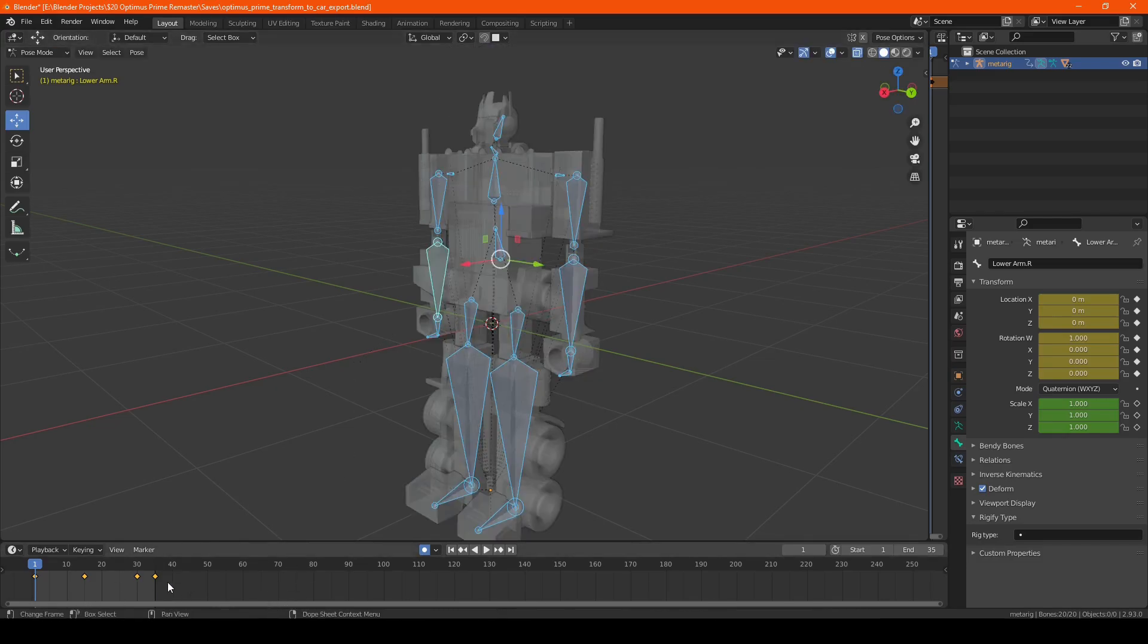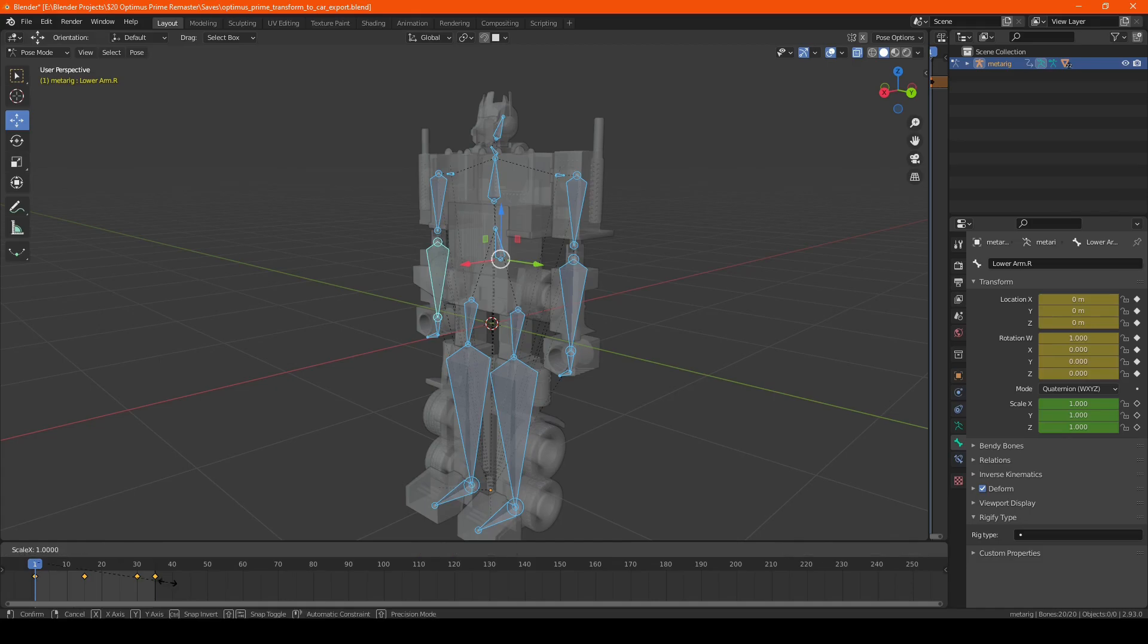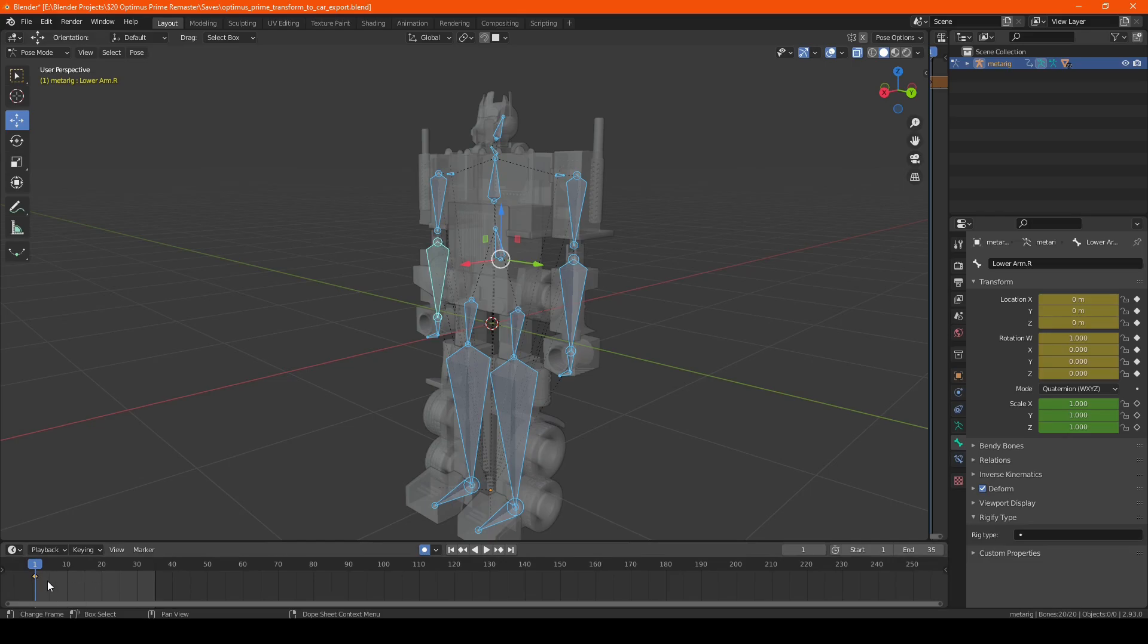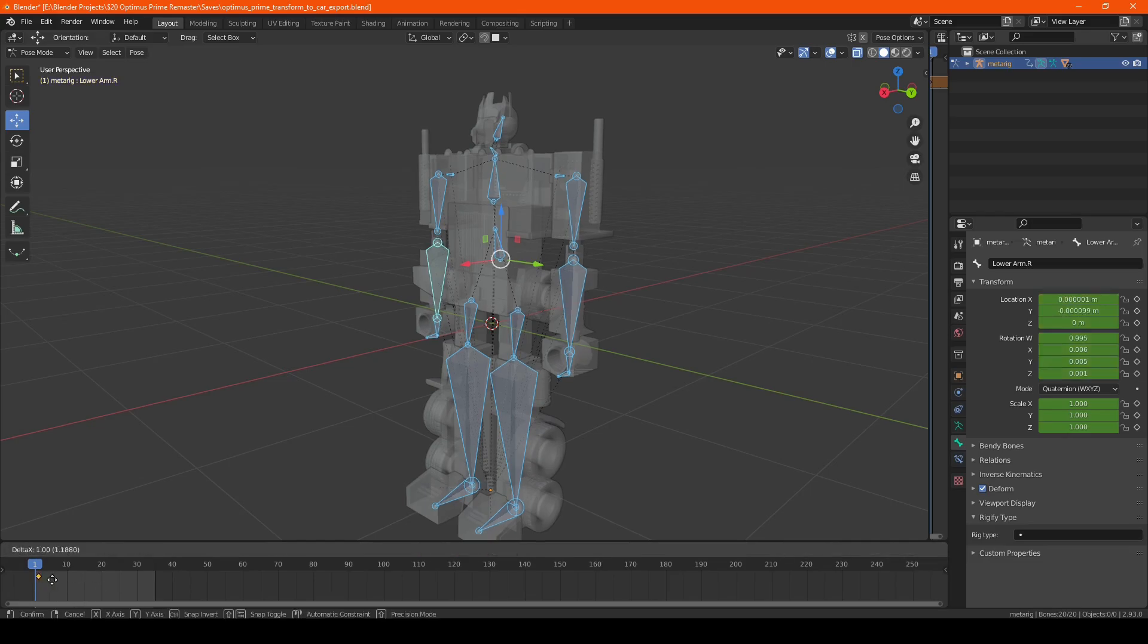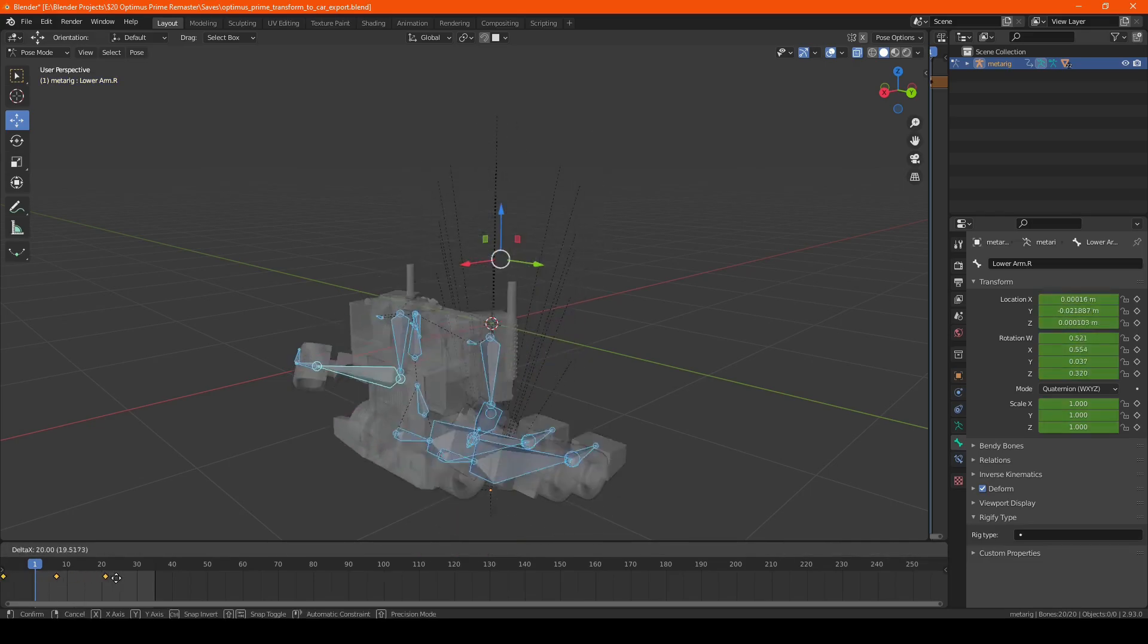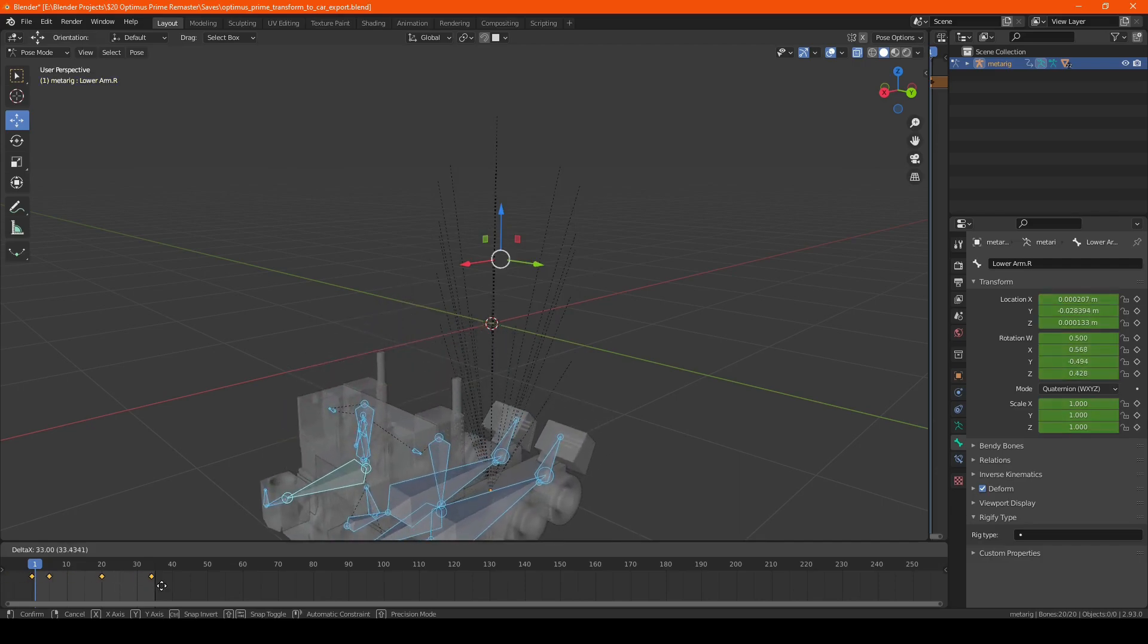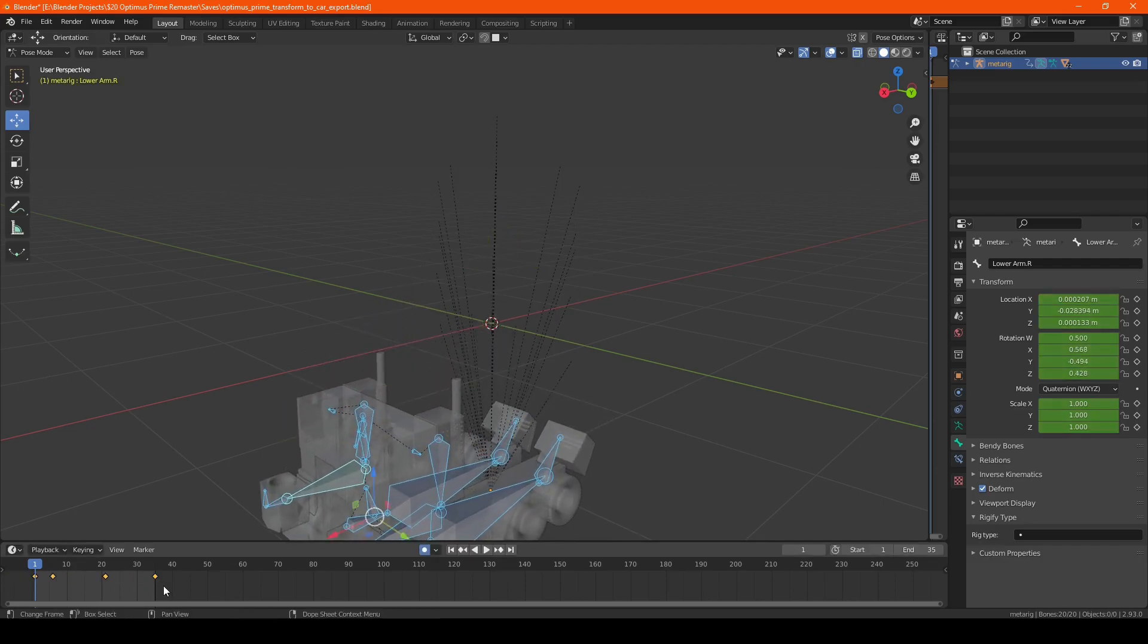So to do this correctly, we're actually going to do the same thing scale negative one in the timeline. And as you can see, we just see the singular keyframe now.